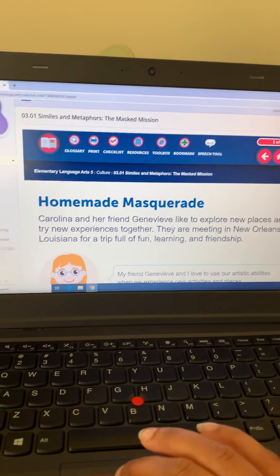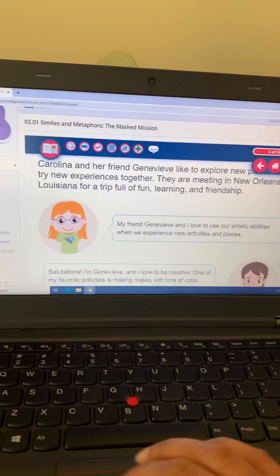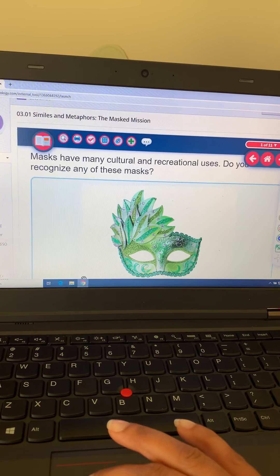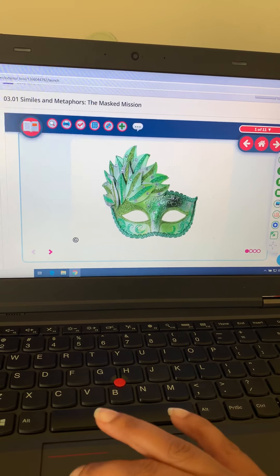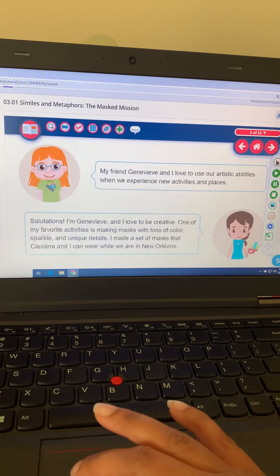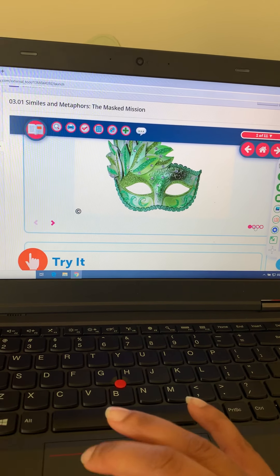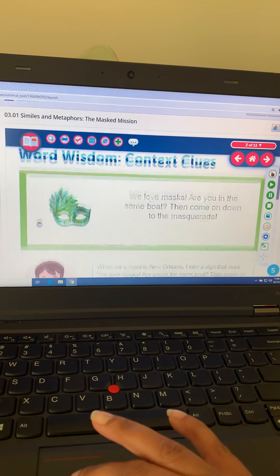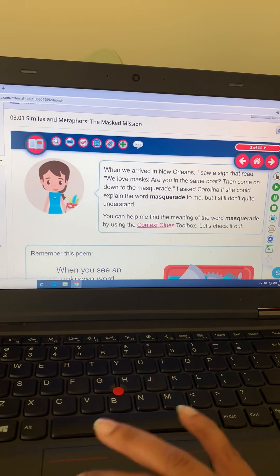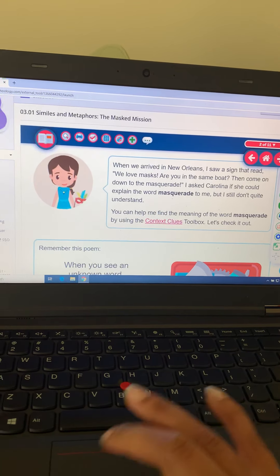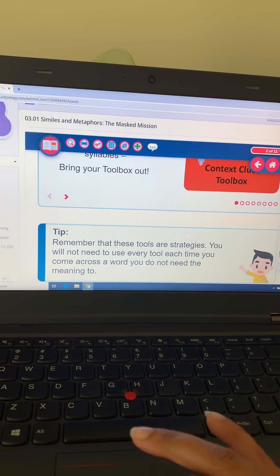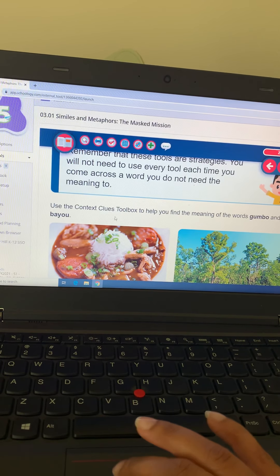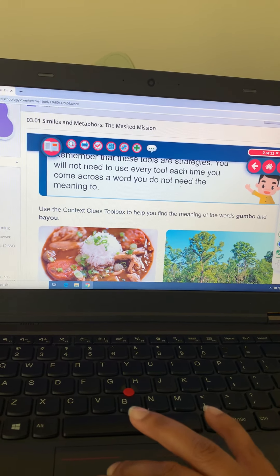As you can see, we have 11 slides. We're going to be with Carolina and Genevieve as they go exploring some new places. One of the things they will discover is different types of masks. I think they're in New Orleans, just talking about some of the different things they see there. You can click through those different pictures. You're also going to be asked to use context clues, and your context clues toolbox is right there. You'll be asked to use it to help you find the meaning of the words 'gumbo' and 'bayou.'